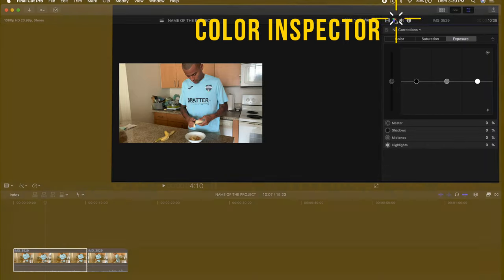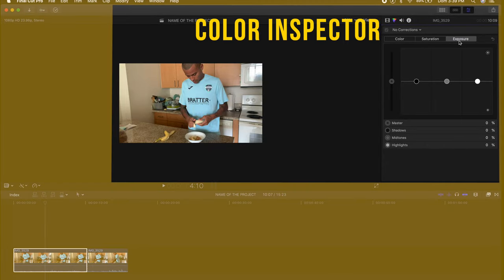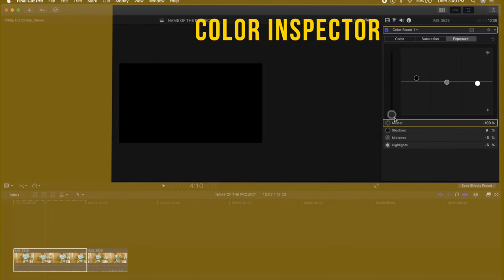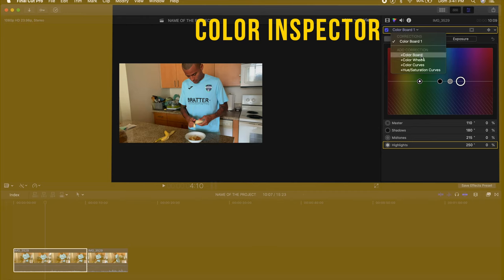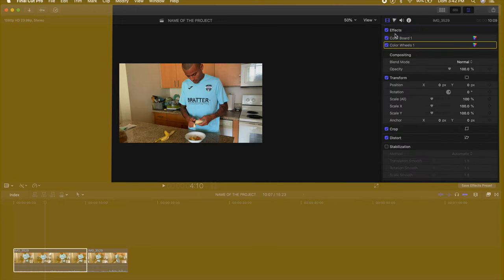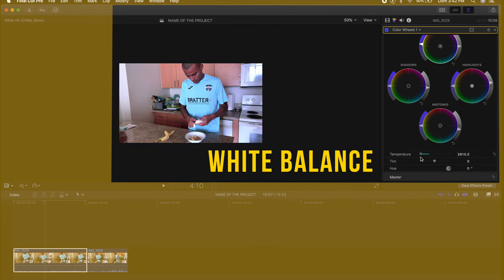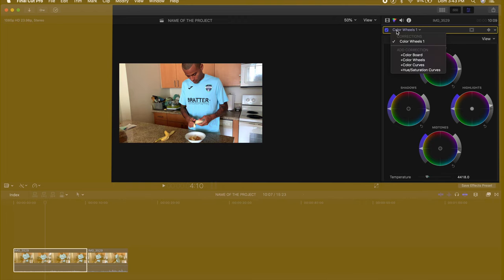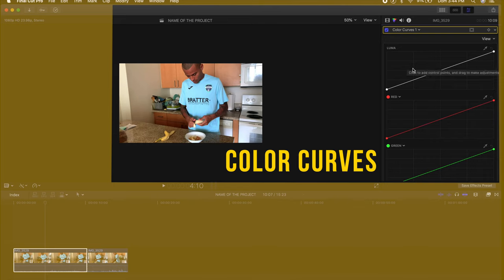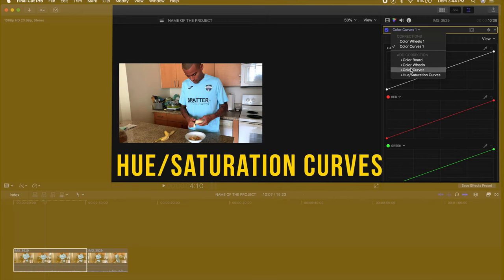Now go up to the color inspector, where you can adjust and control exposure — highlights, midtones, shadows, and all together. The same applies for saturation and color. The default tool is the Color Board, but I personally like to use Color Wheels so you have wheels instead of control points. To check or apply settings, go back to the Video Inspector and you'll see the effects you've applied. At the bottom you'll see the Temperature control, which adjusts white balance — left for blue, right for more orange. In the Corrections tab you'll also find Color Curves and Saturation Curves, which are more advanced ways to correct exposure and color.